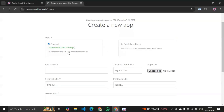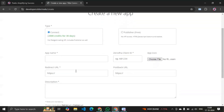In our case, we are going to use the API credentials to place orders. To create this Connect app, you also need 2000 credits. With these 2000 credits, you can subscribe for 30 days. I will guide you where to get these 2000 credits.